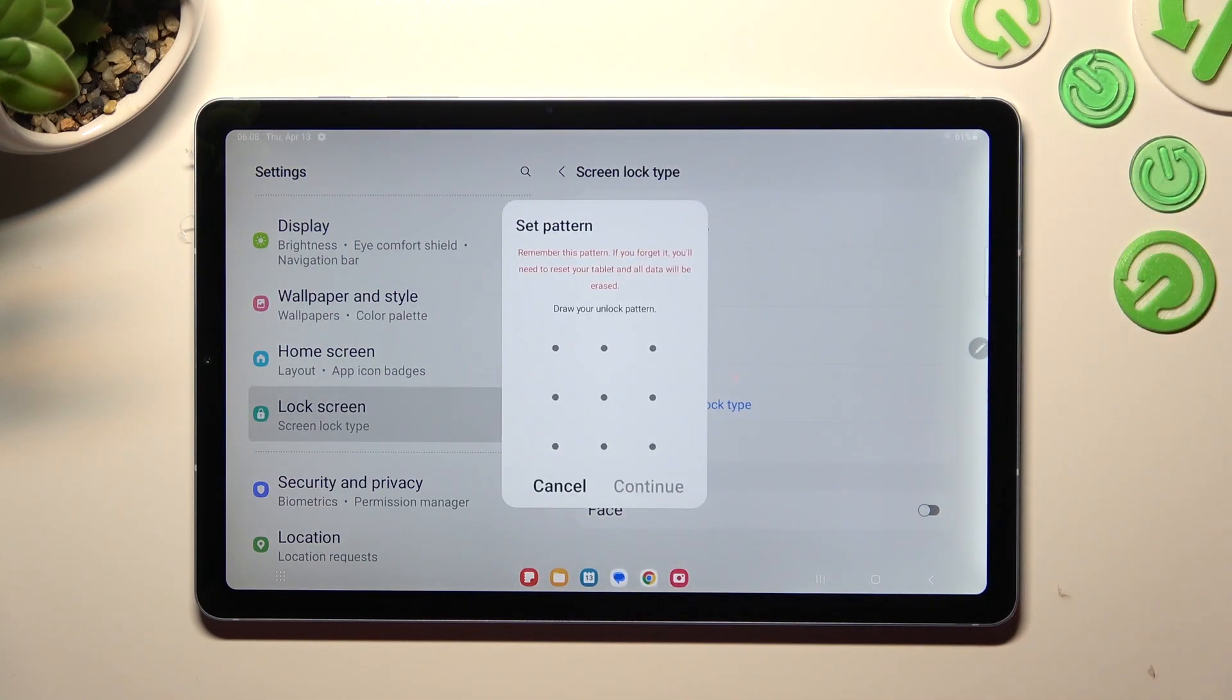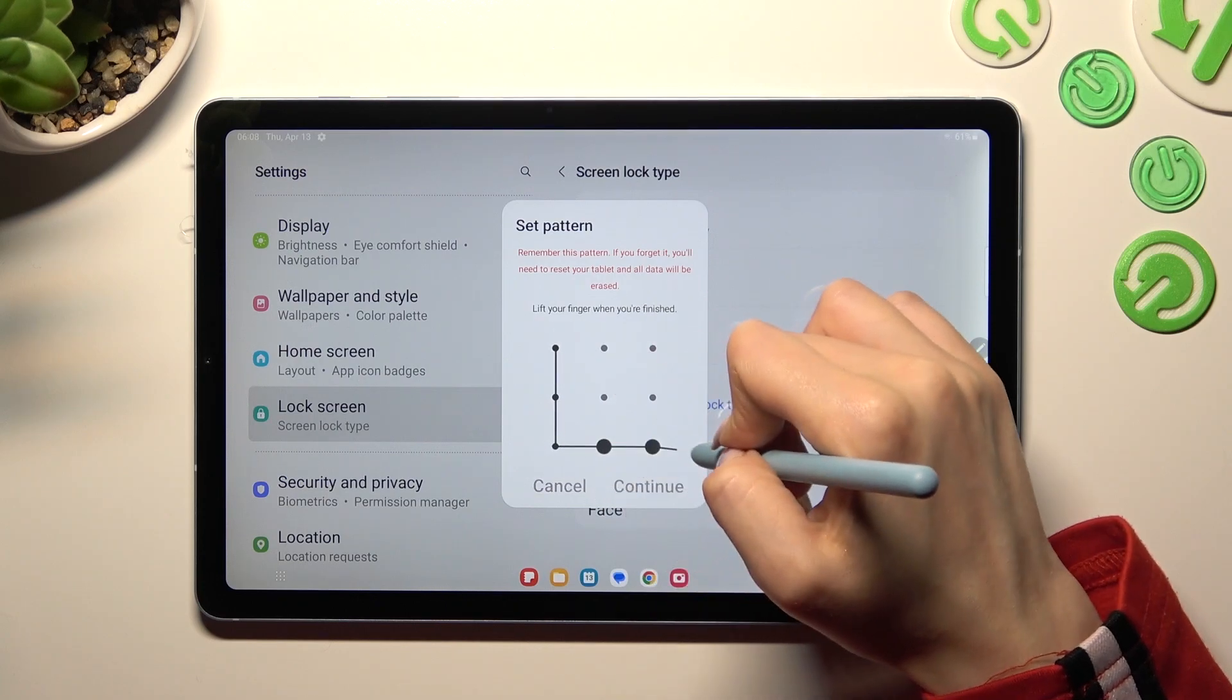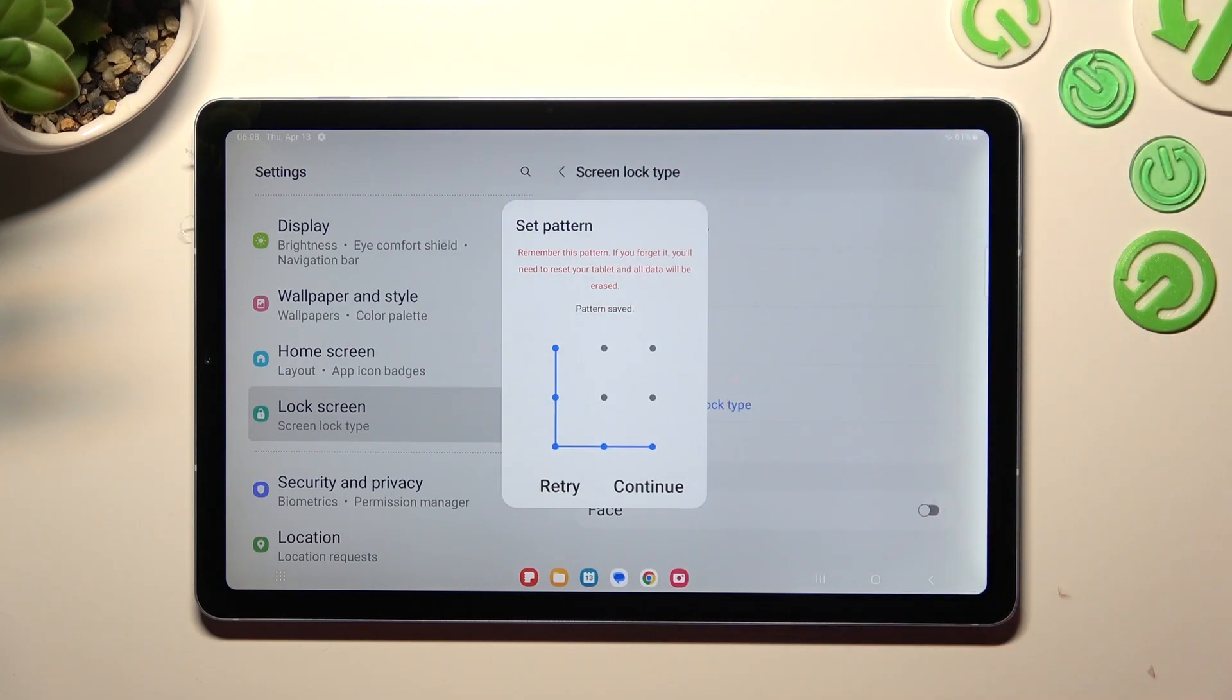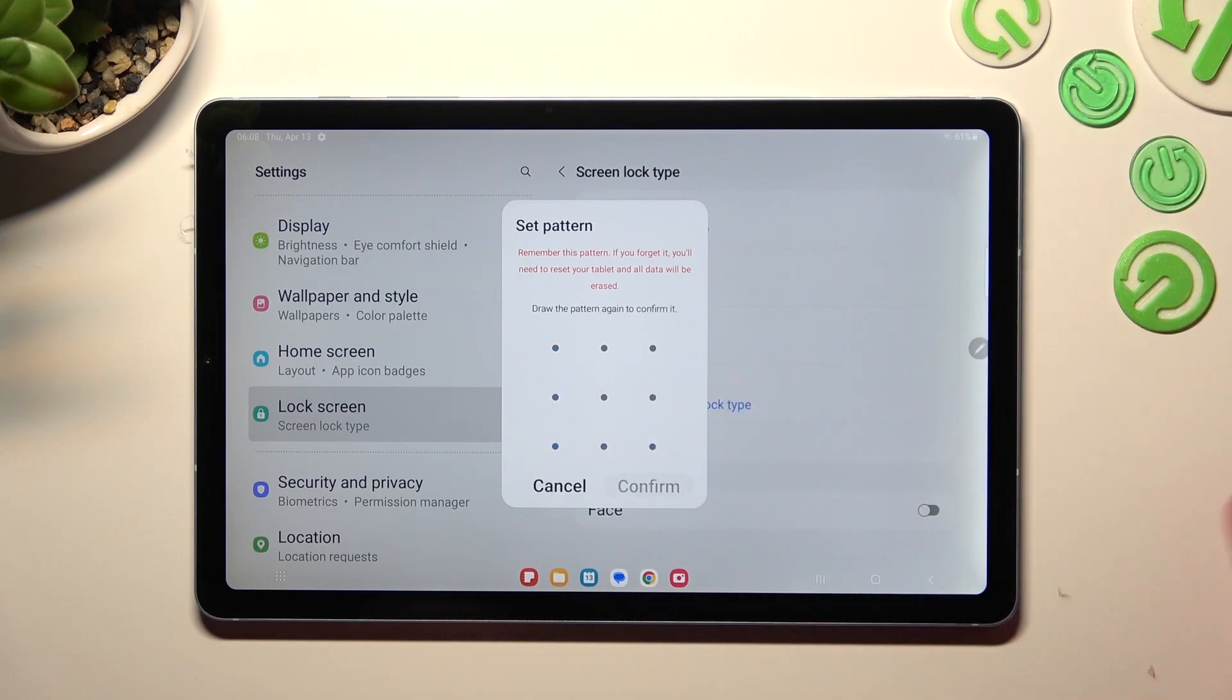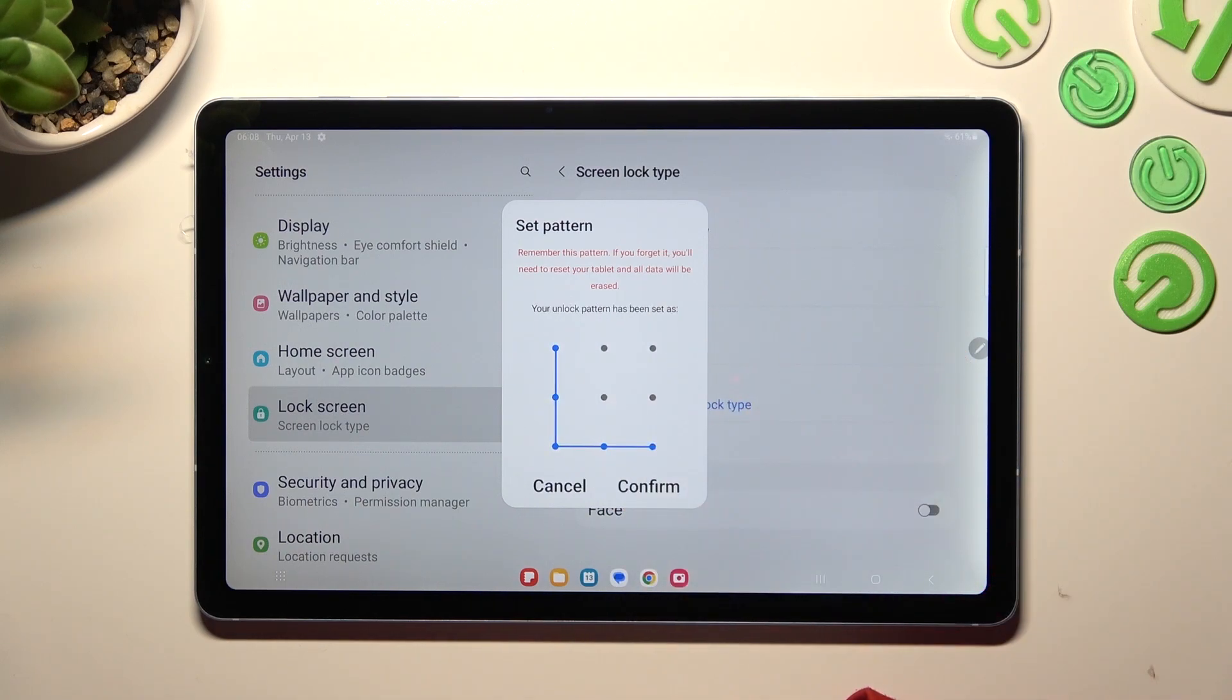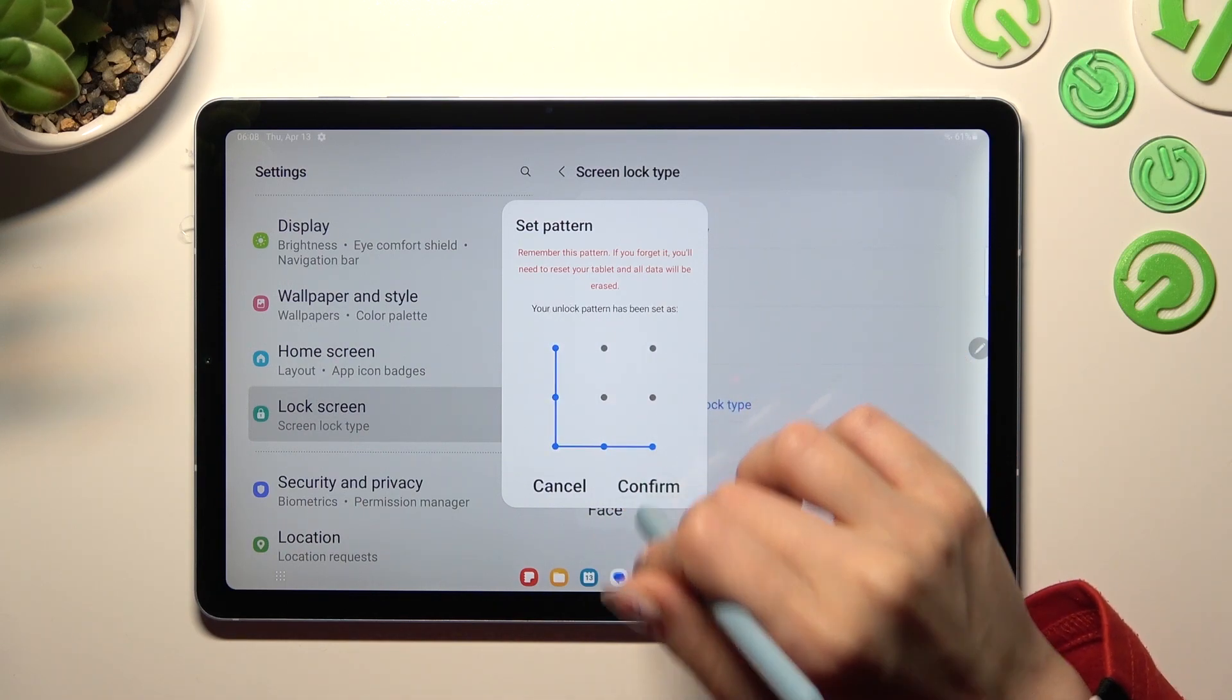Over here you need to create it and tap on continue at the bottom right corner of the pattern, pin, or password pop-up. Then repeat it in order to confirm it and click on confirm.